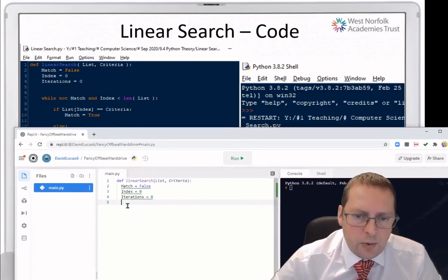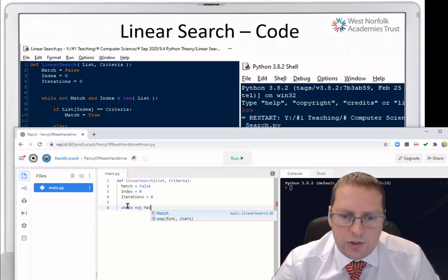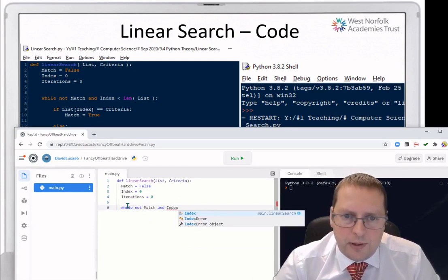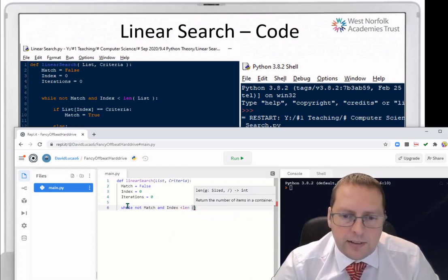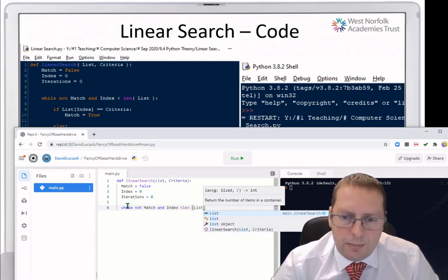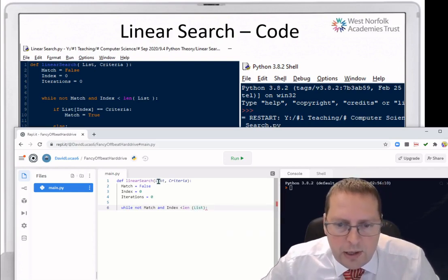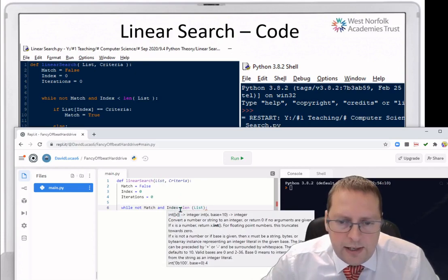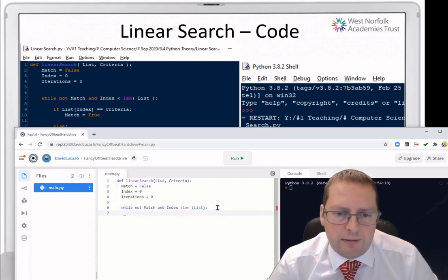Then we put in our while loop: while not match and index is less than the length of the list. Make sure that 'list', 'index', and 'match' are all spelled exactly the same way as they were defined — keeping your variables consistent, otherwise the program won't be able to find them.